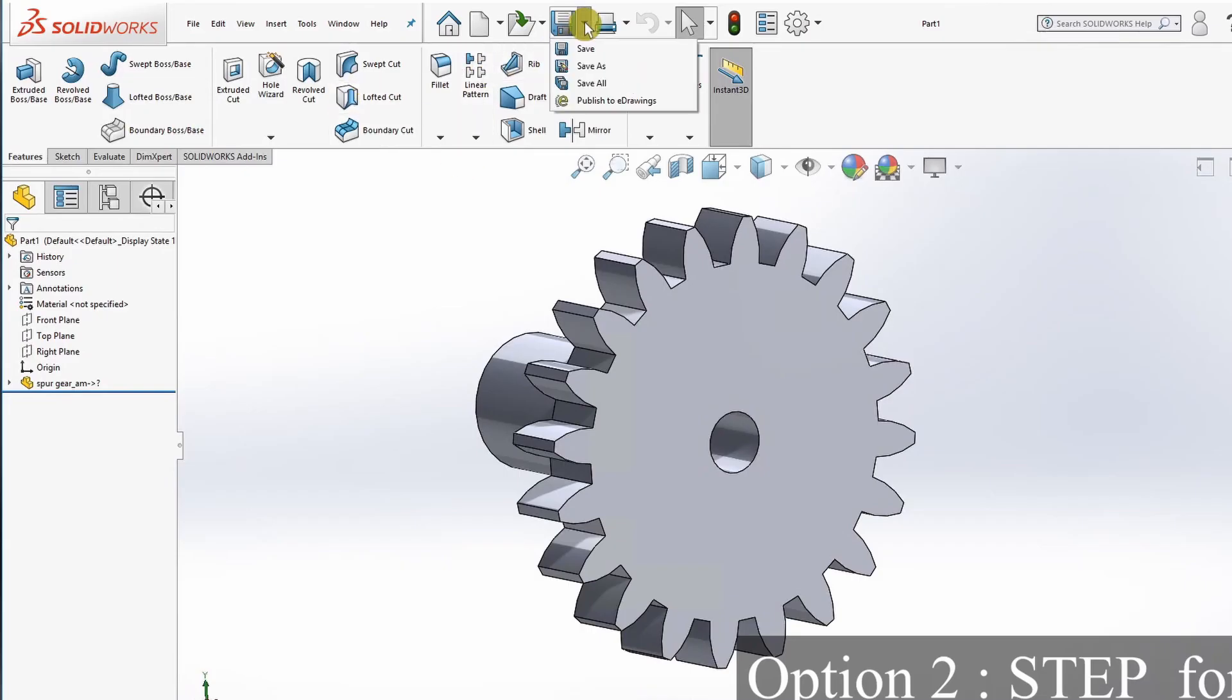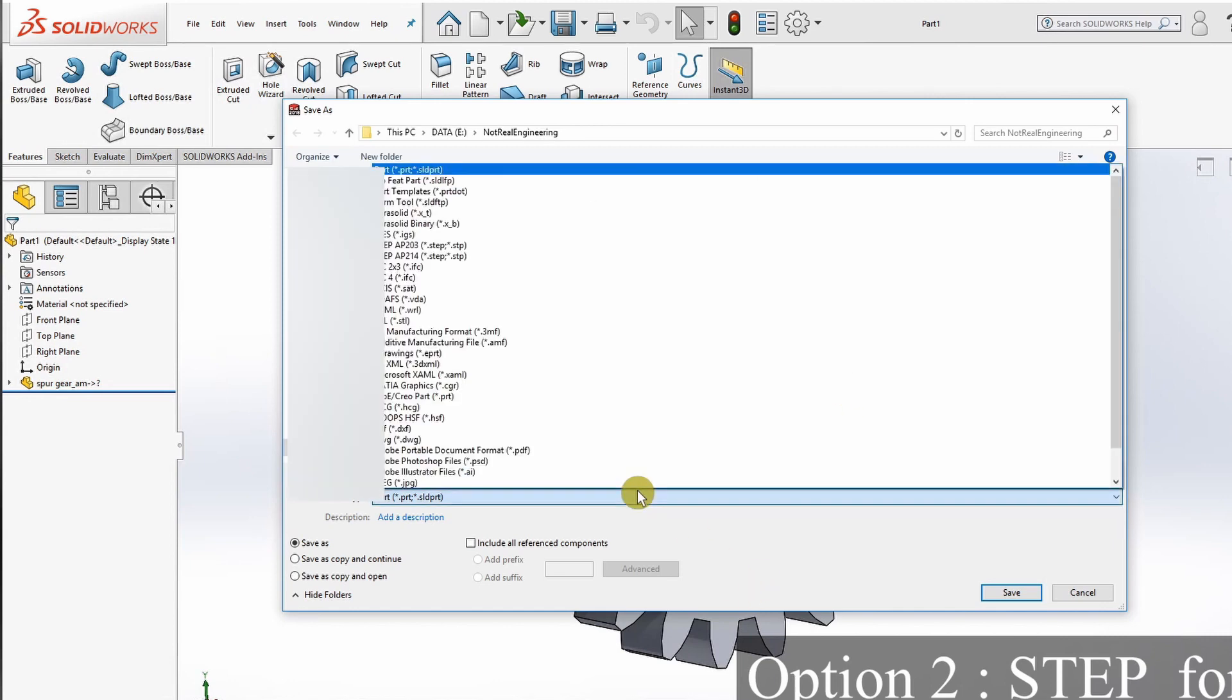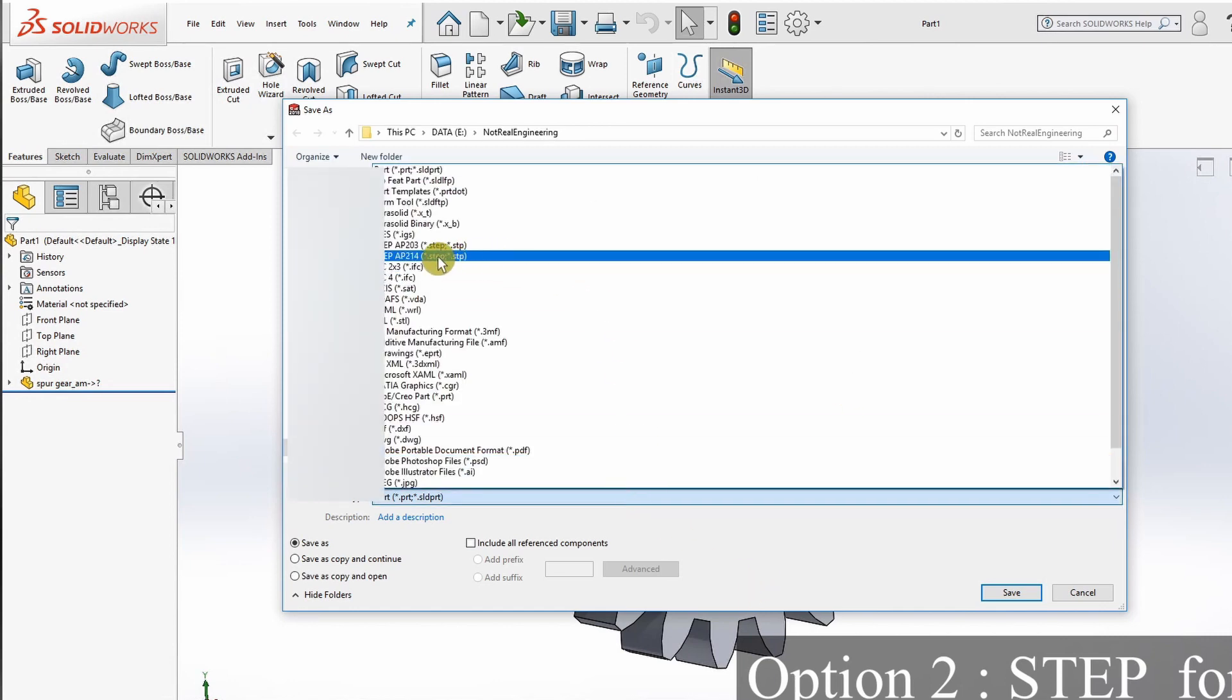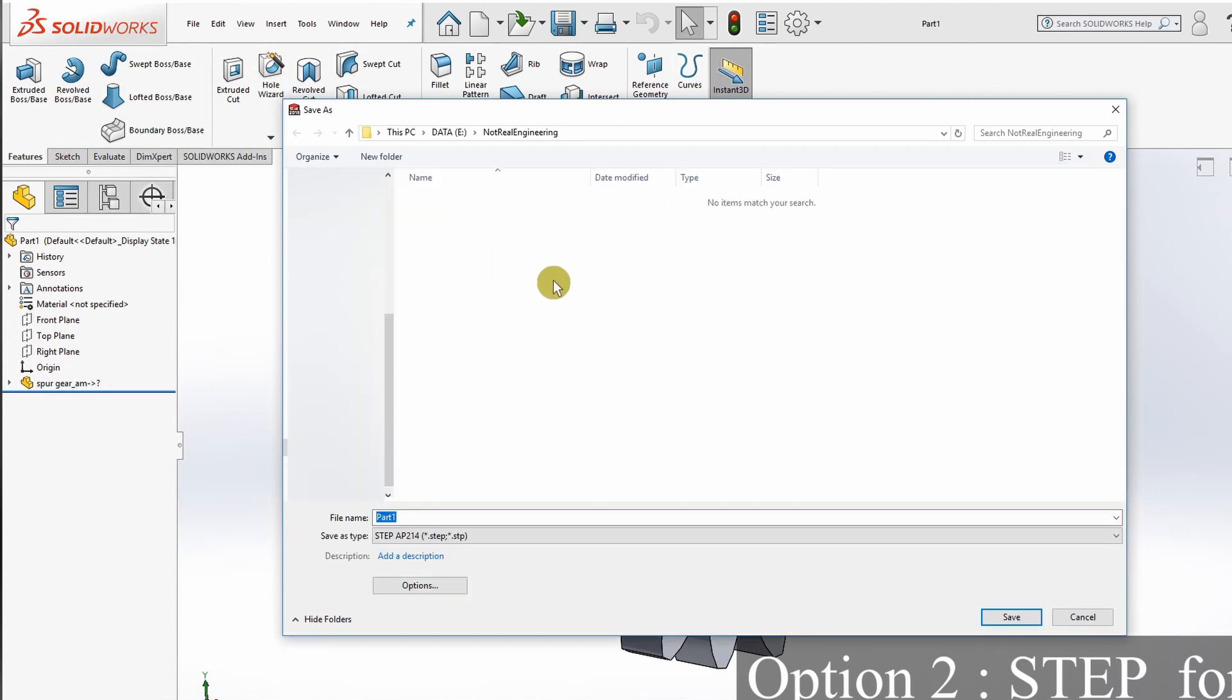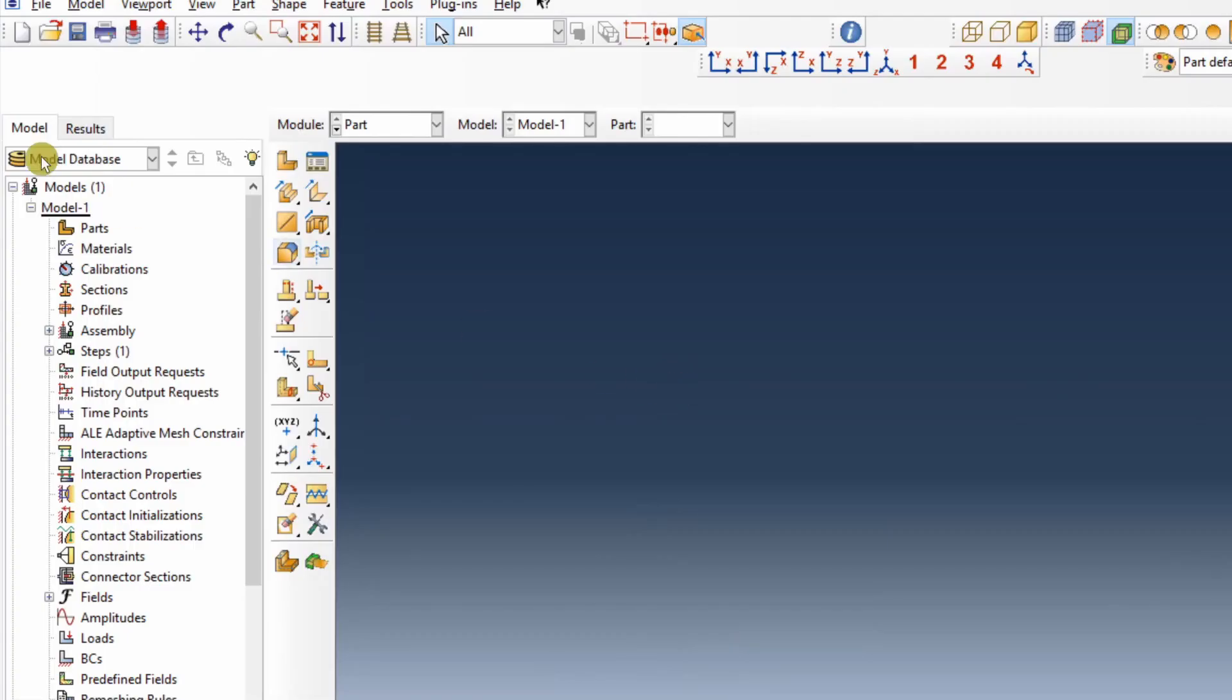You can also save this part as a STEP file. You can see the format .step and save it as a STEP file. If you go back to Abacus...